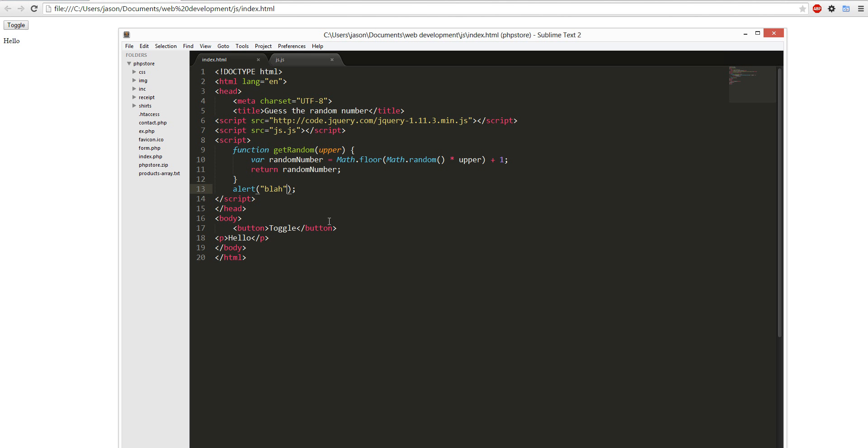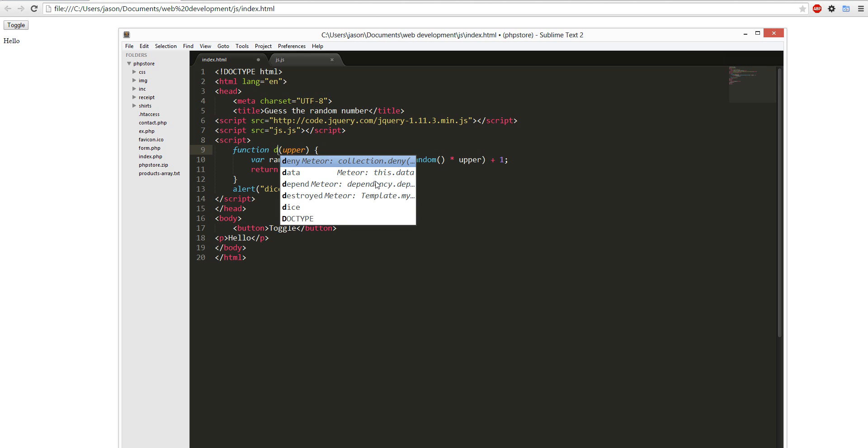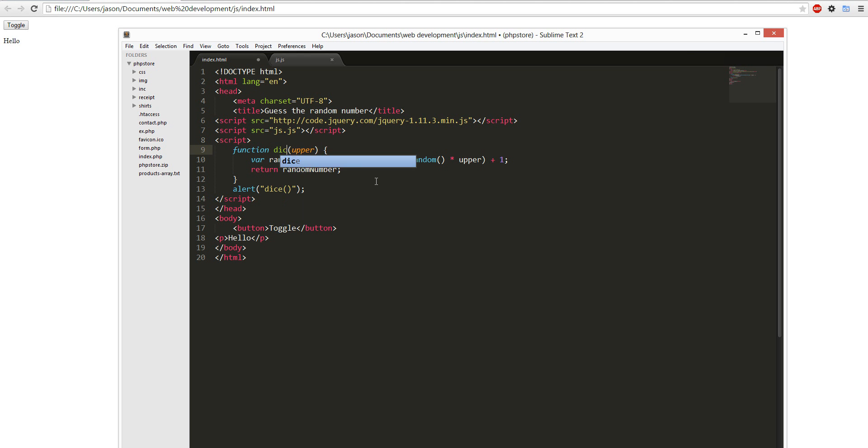We're going to alert, we're going to actually call it die, dice, call it dice.